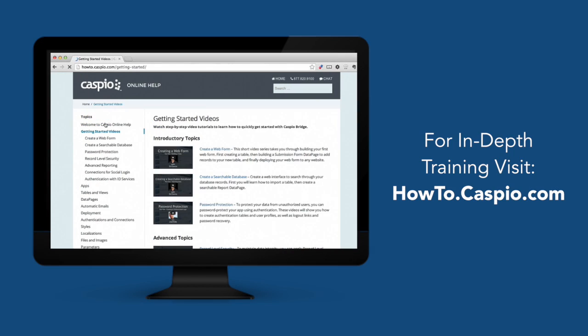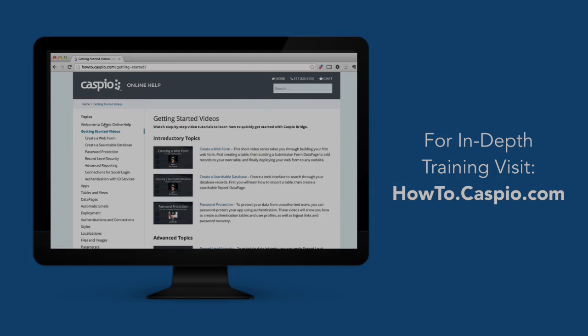If you need assistance or want to know if your application will be a good fit for Caspio's platform, please don't hesitate to contact us. Thanks for watching and good luck building your apps.